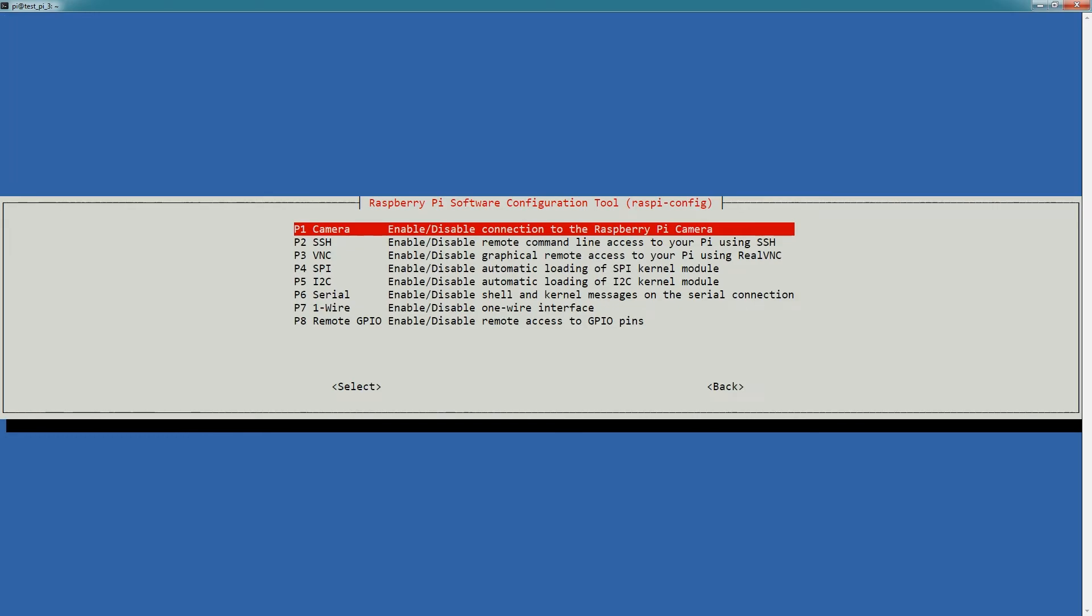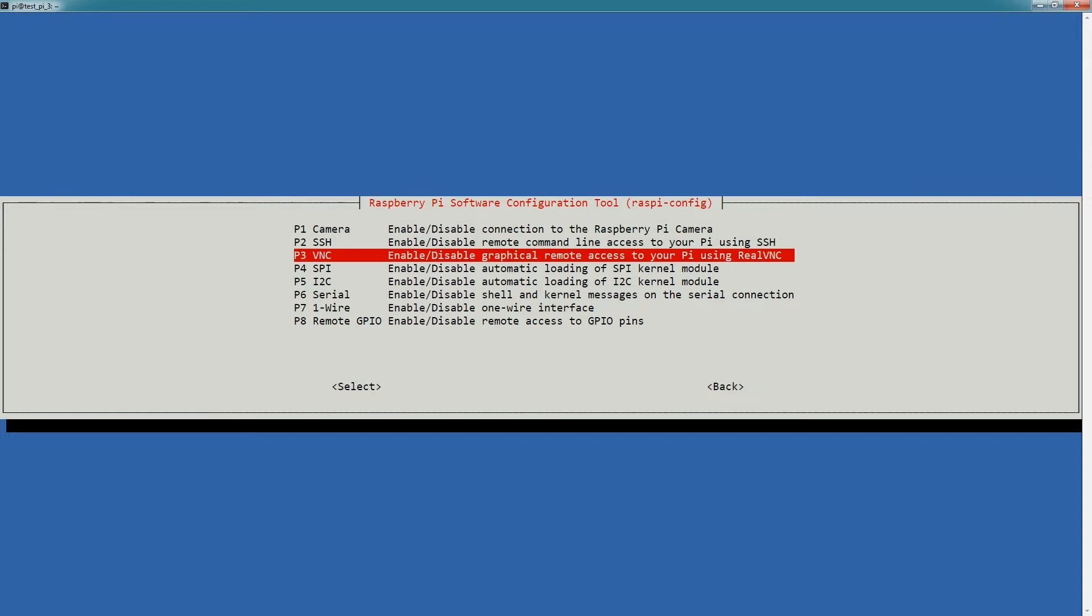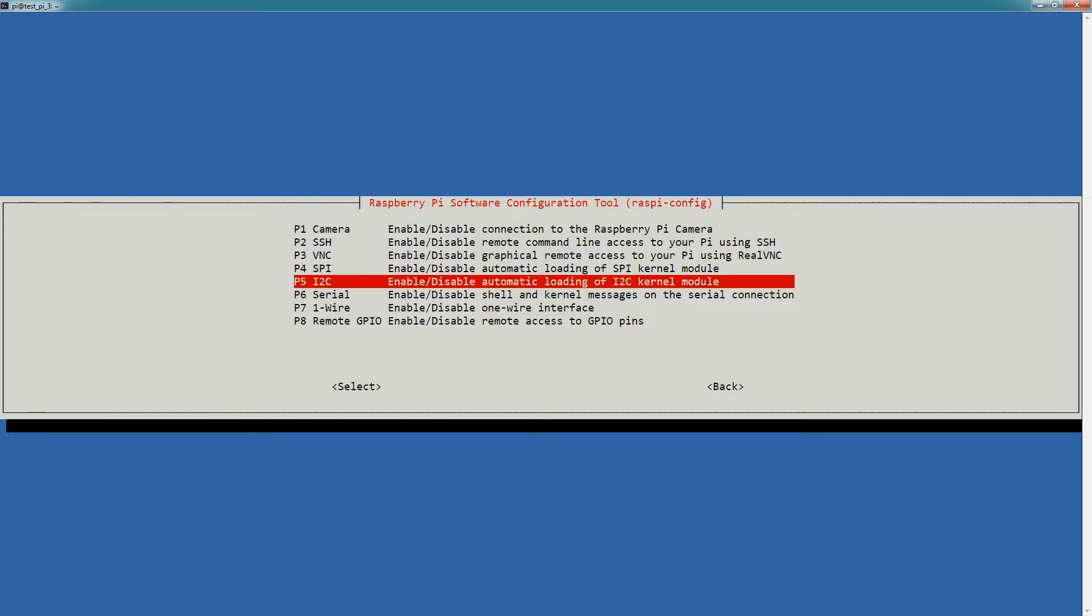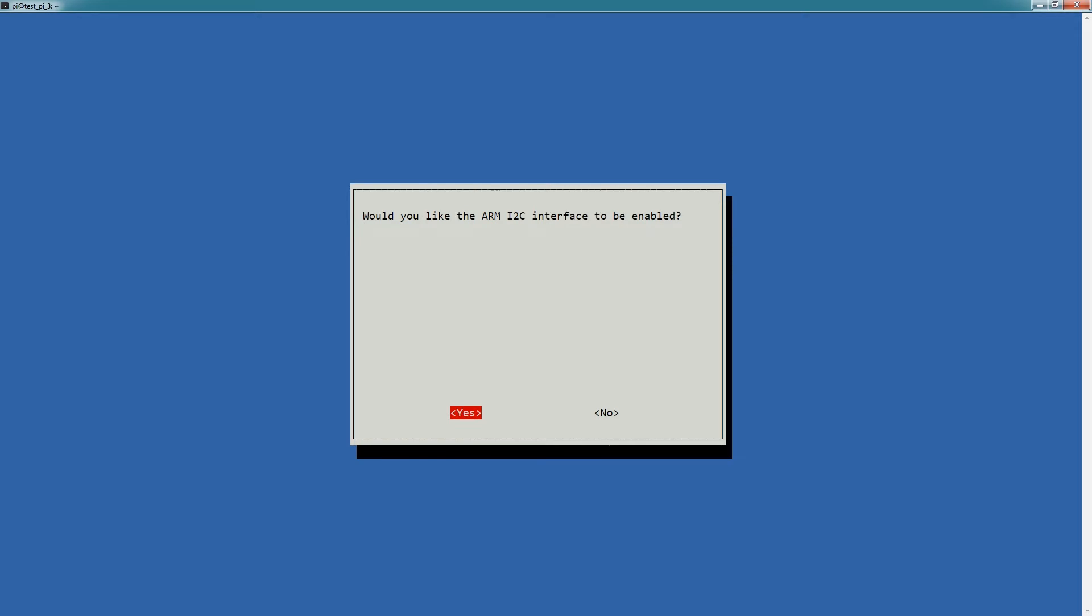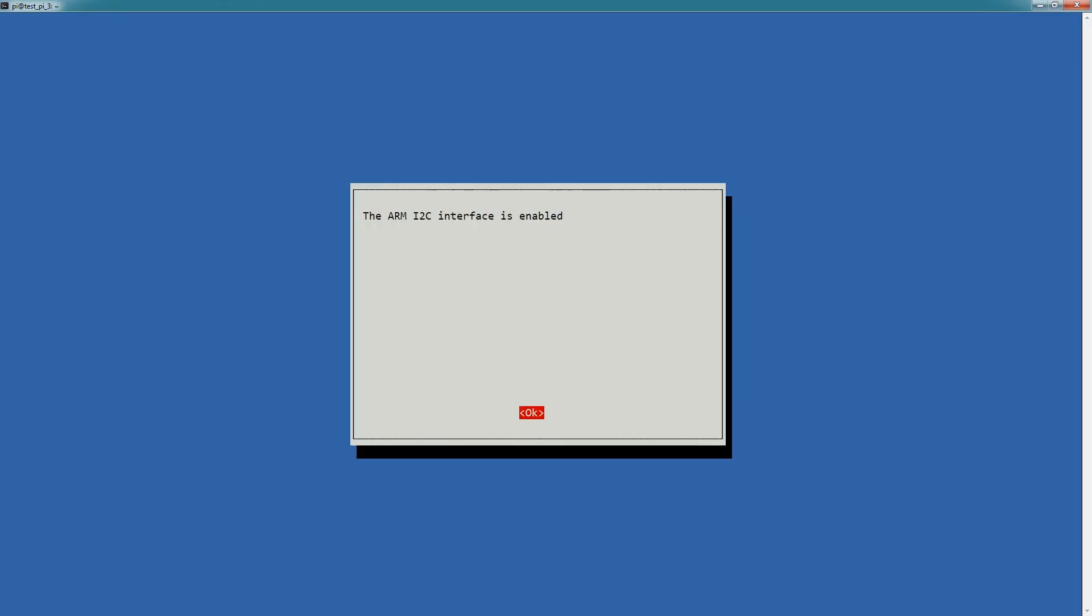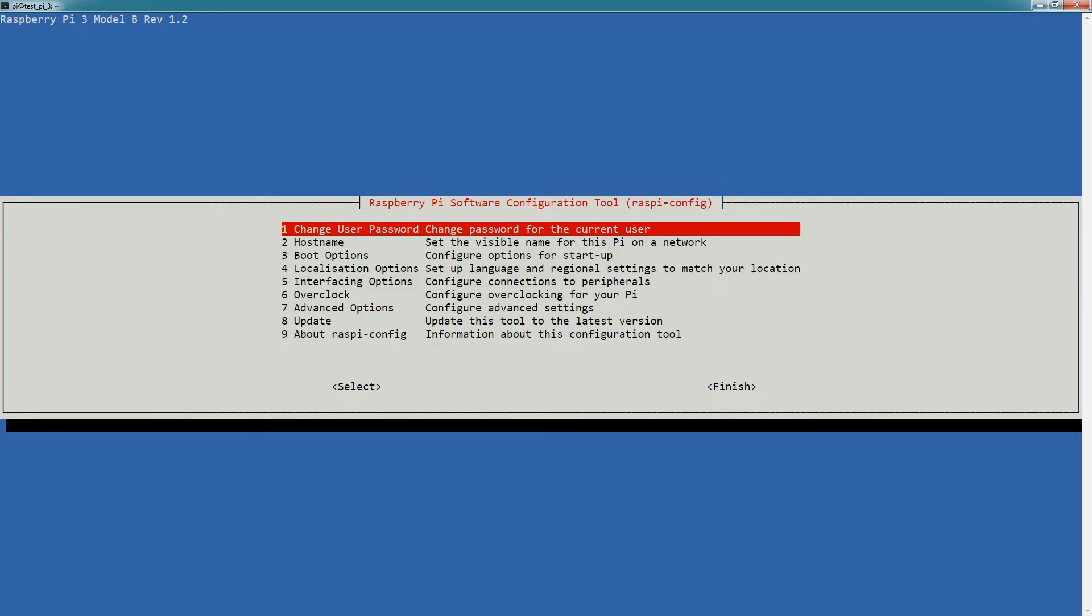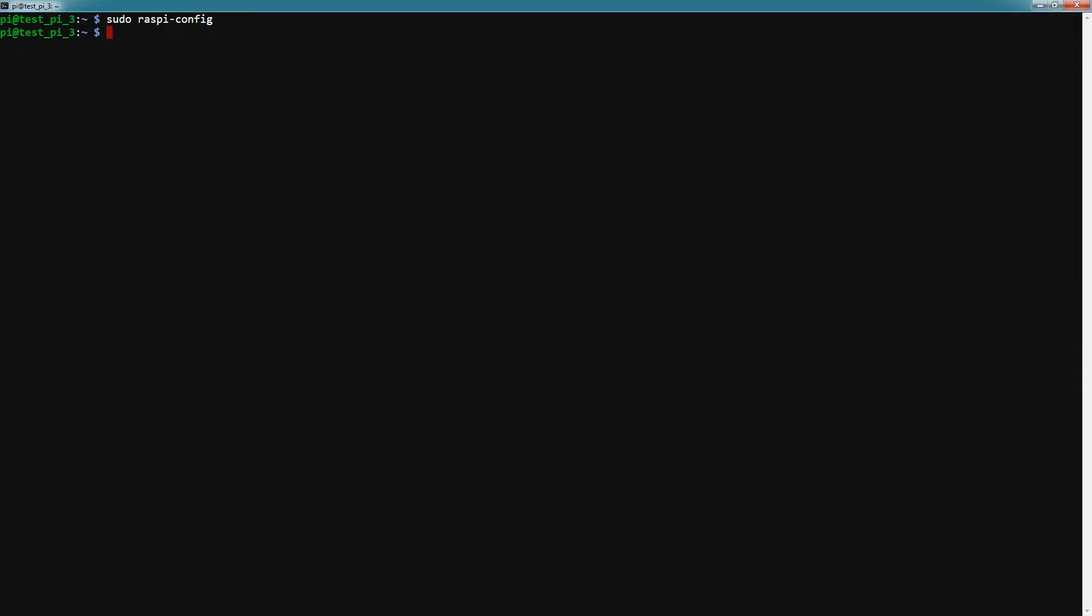To do that you just type sudo raspi-config, navigate to interfacing options, and go down to I2C. I already have mine activated but if you're coming off a factory install you're gonna have to change this to yes. Hit OK and then go to finish.